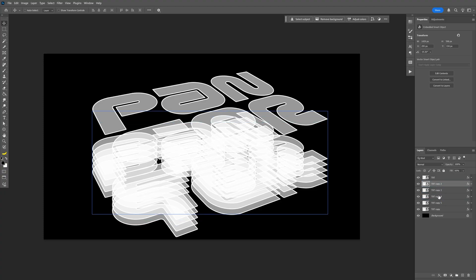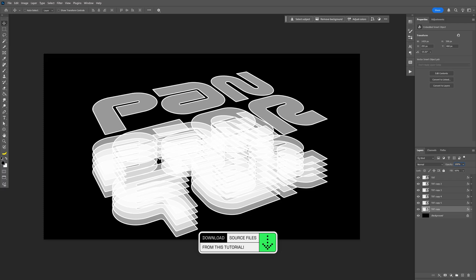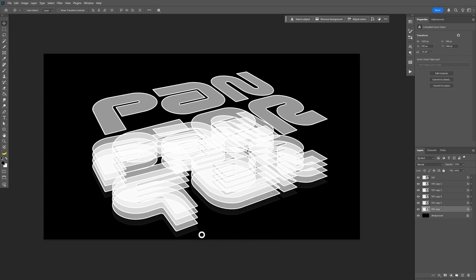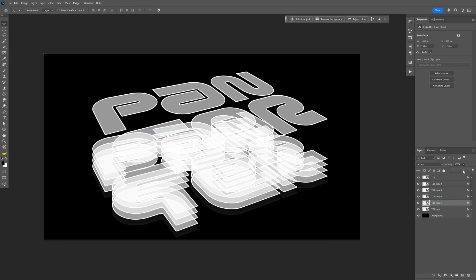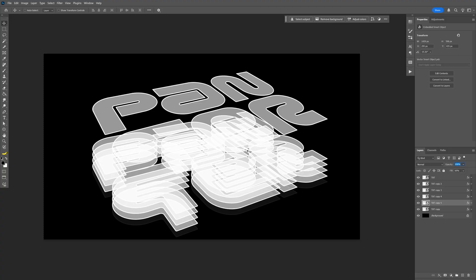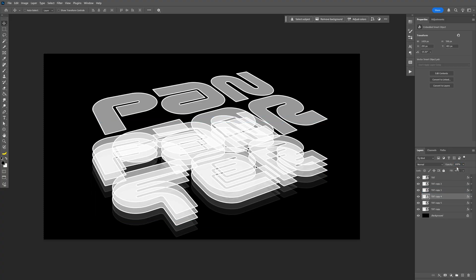All right, so what we're going to need to do here is I'm going to go to the very first layer with the text, which is of course at the bottom. So this is going to be the most transparent. So let's go here to the opacity. And I'm going to go down to 10. And then we're going to go to the second layer. And we're going to decrease the opacity to 20. Let's go to third. This is going to be 30.